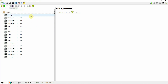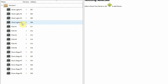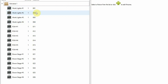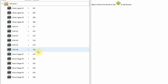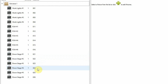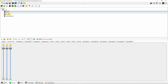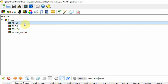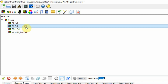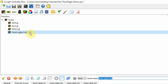Everything here is just generic dimmers, one channel. I have four work lights on DMX channels one, two, three, four. I have six front of house lights on DMX channels 11, 12, 13, 14, 15, 16, and then six downstage lights on 21, 22, 23, 24, 25, 26. I've also gone into the functions menu and created a couple of scenes: an all-full scene where all the lights are up full, downstage full, front of house full, and work lights full.